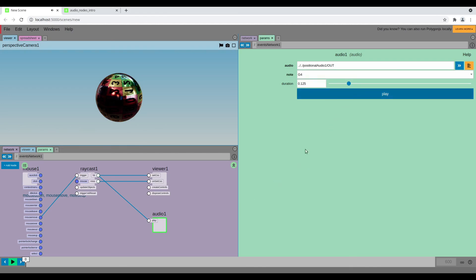So now I hear that when I click on the button, and also when I touch the sphere with my mouse. So that's one way to generate sound based on user events, and there are many more ways we can go more in depth in future videos.